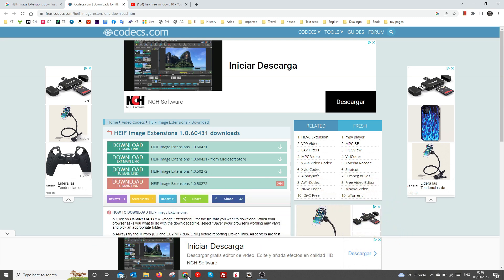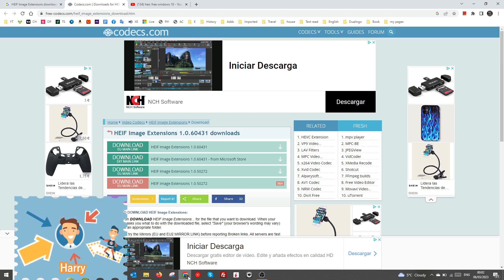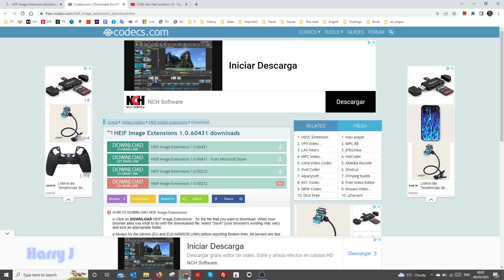If you want to use those pictures on your Windows computer, you can't do that directly. They will ask you to download many extensions. This is one of them - HEIF and HEIC.